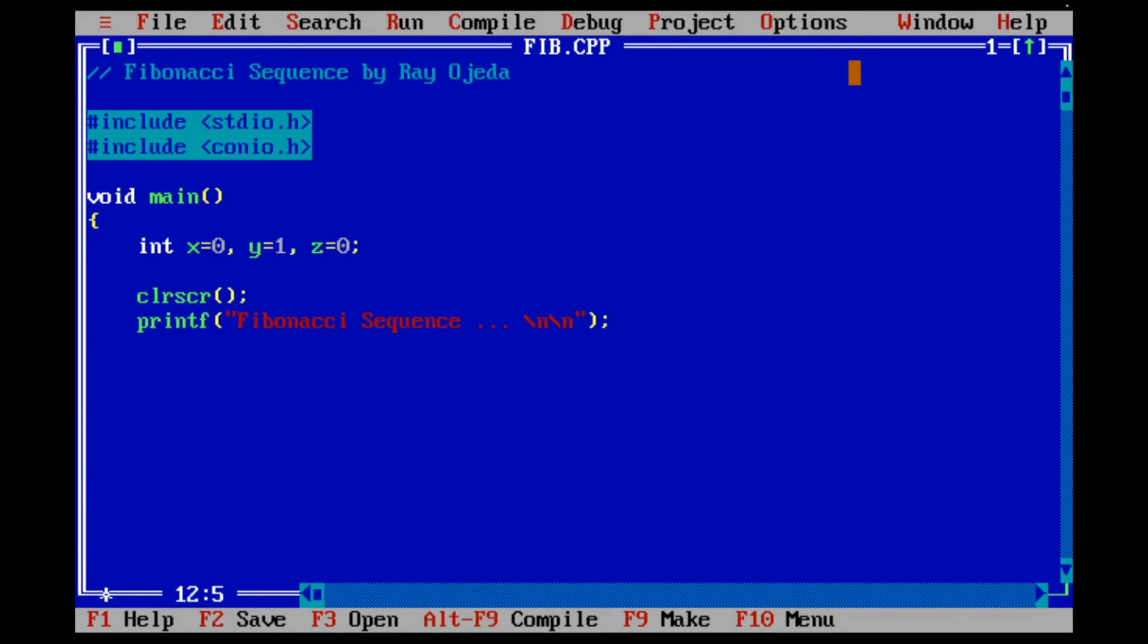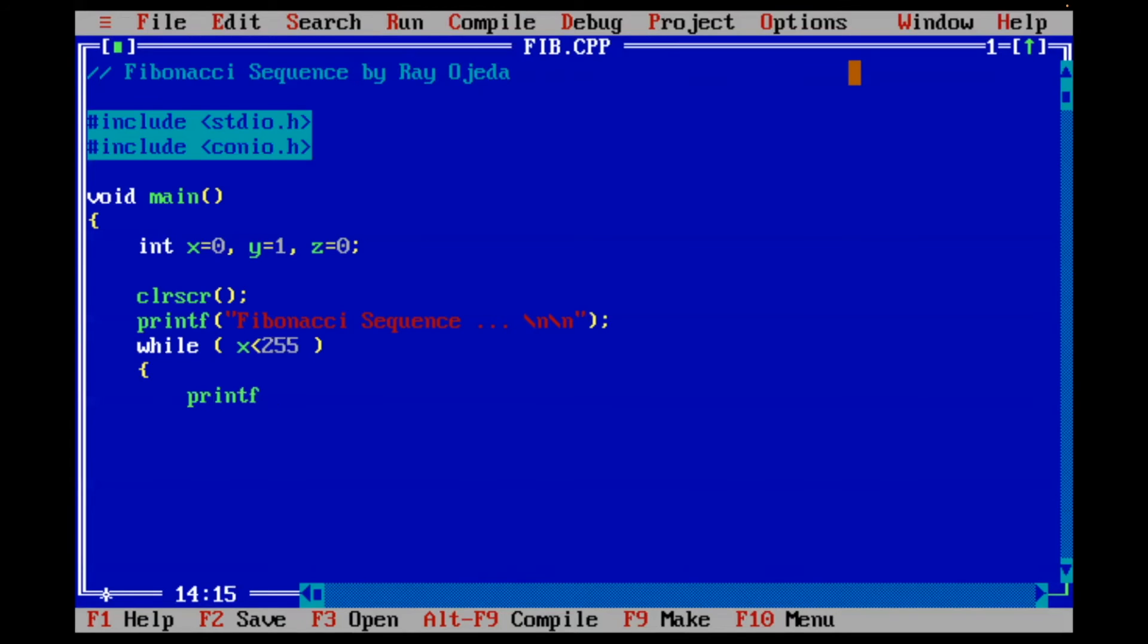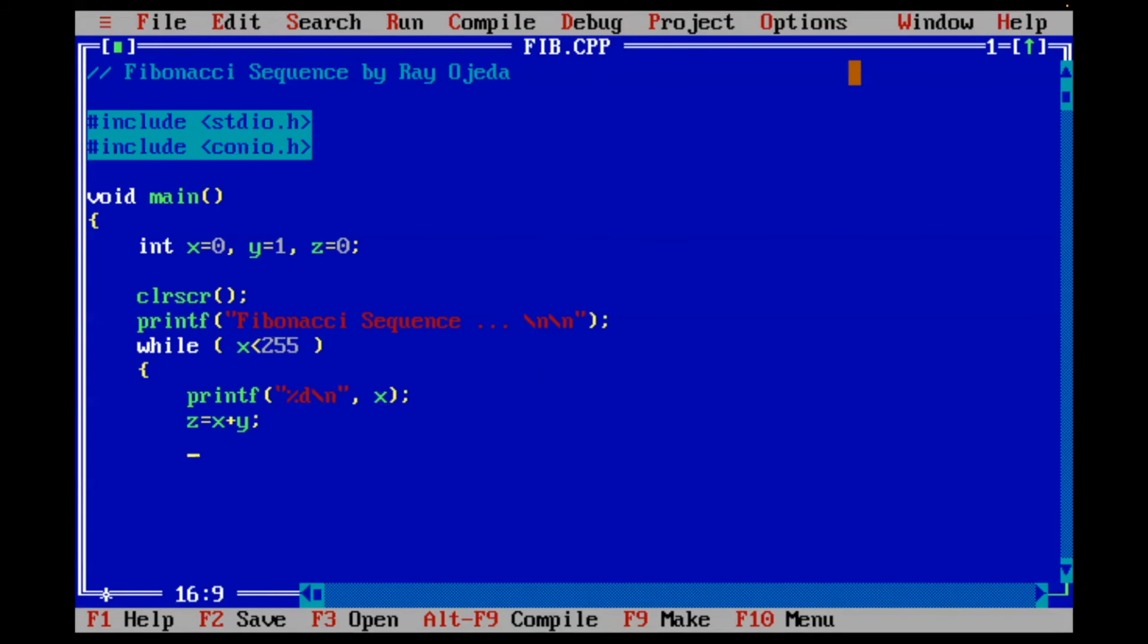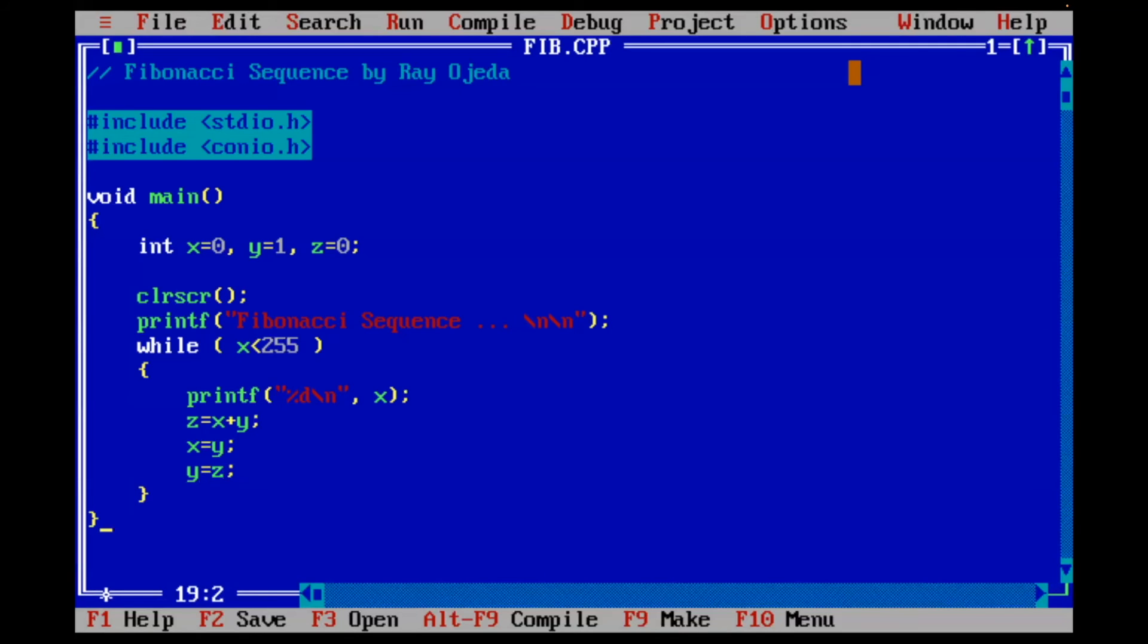There we go. I'm going to do my while loop. And open my brackets. Remember, as long as it's under 255, x will print. And that's how we print in C++. And I'm going to do my addition. And now I'm going to shift the numbers around. And close my loop. And the end of the program. And that is it for the C++ version.